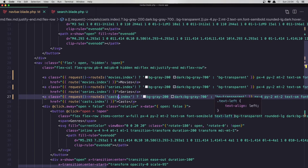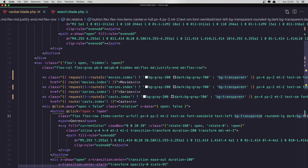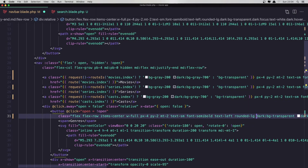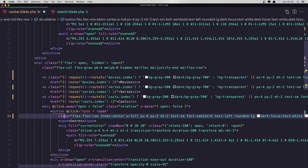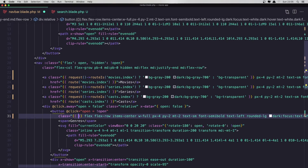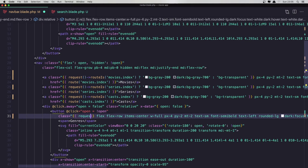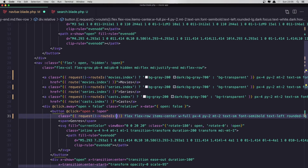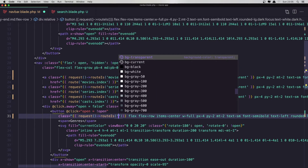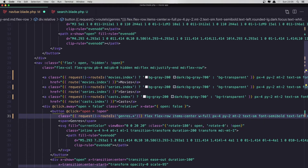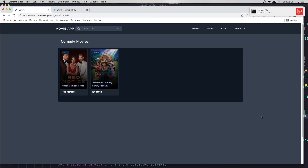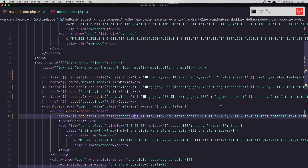In the bottom we have this bg-transparent, and also in dark mode we have bg-transparent here. I'm going to say the same thing: request — first request and route is — now here we say genres with a star. Okay, come here and refresh.